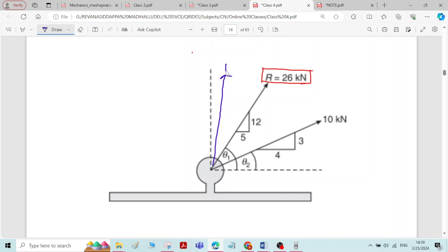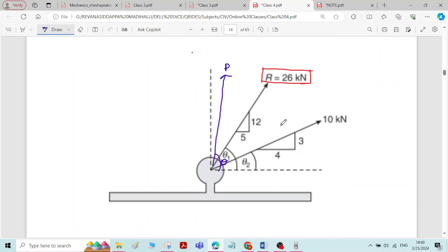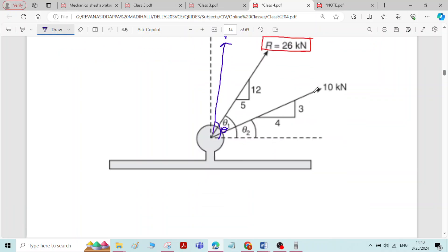Let P be the other force which makes an angle theta with the x-axis. We have to determine this force P and its inclination theta. 26 kN is the resultant of two forces P and 10 kN, so we have to determine the magnitude of P such that the resultant of both P and 10 kN is 26 kN.